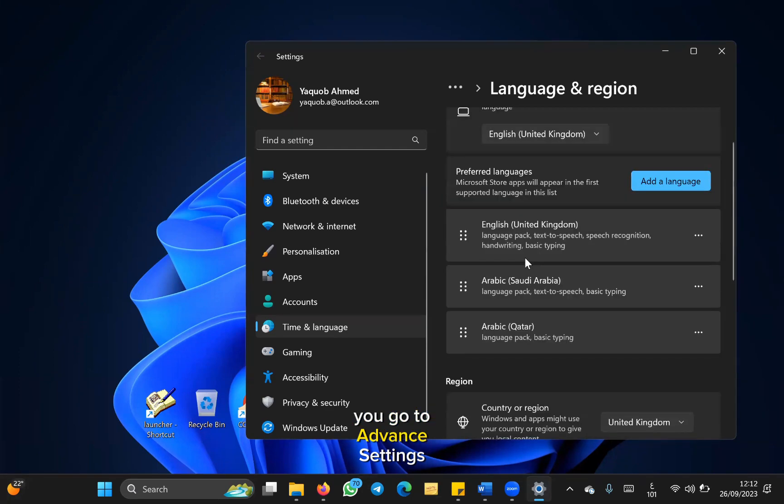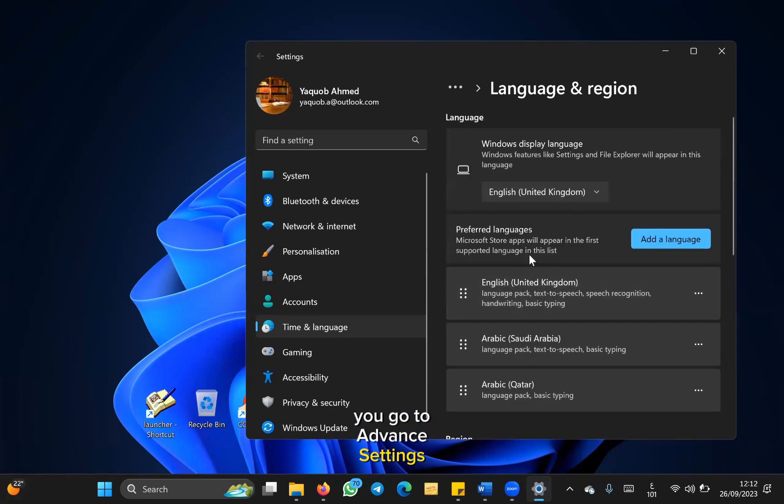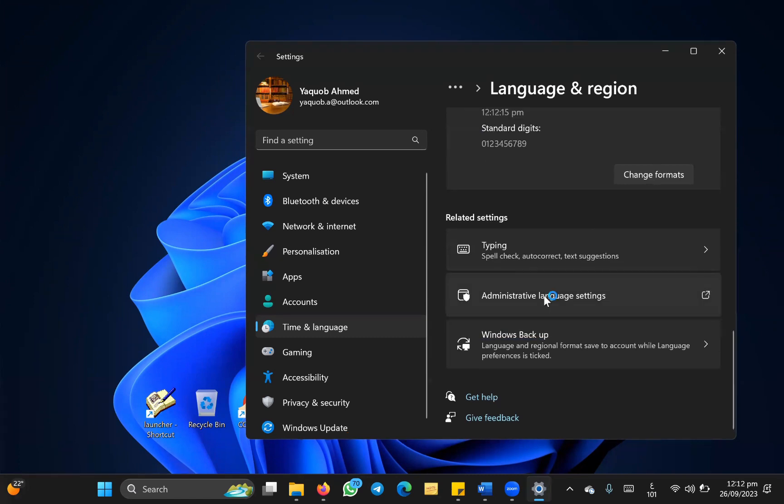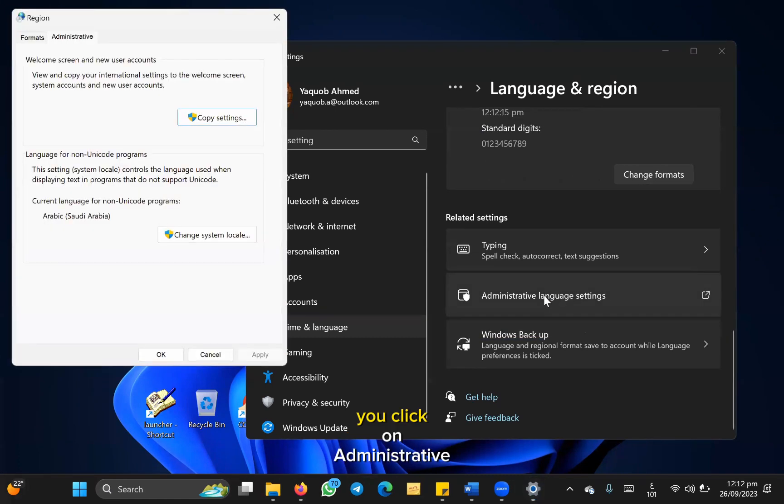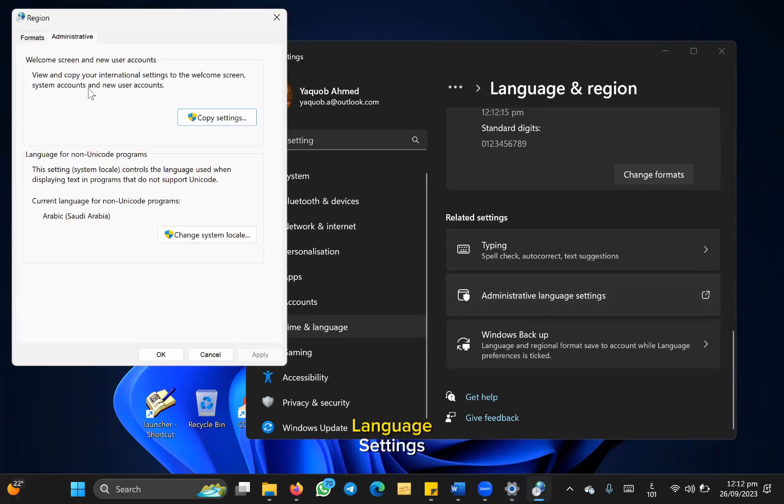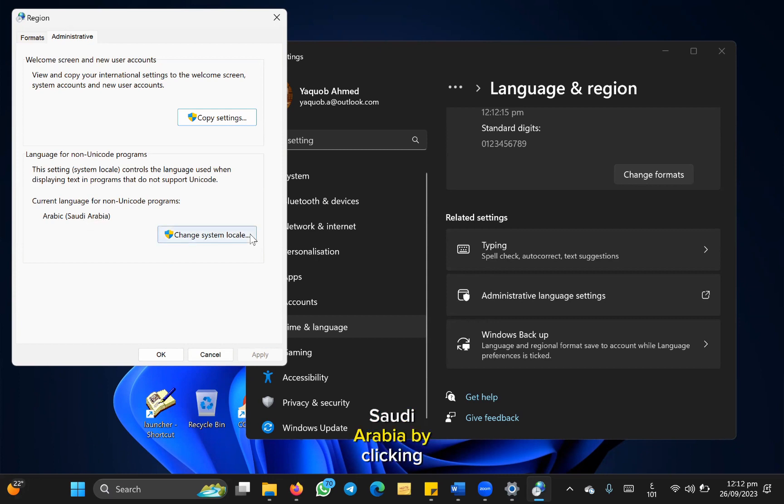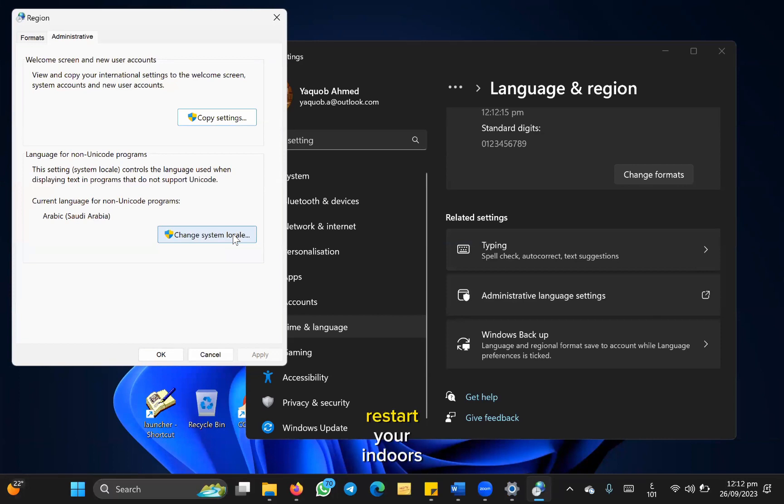Then click on administrative language settings. Where it says language for non-unicode programs, you will change it to Arabic Saudi Arabia by clicking this button. Thereafter, it will ask you to restart your Windows.